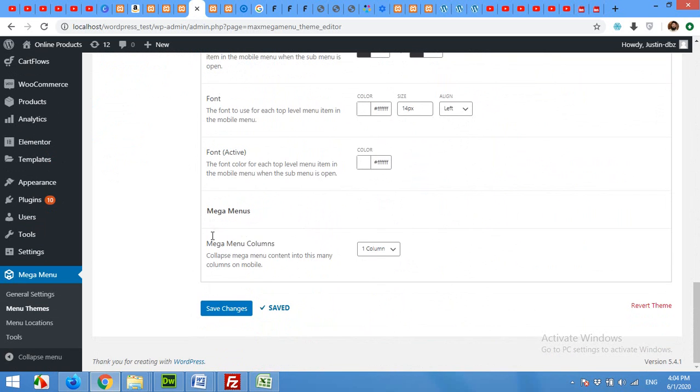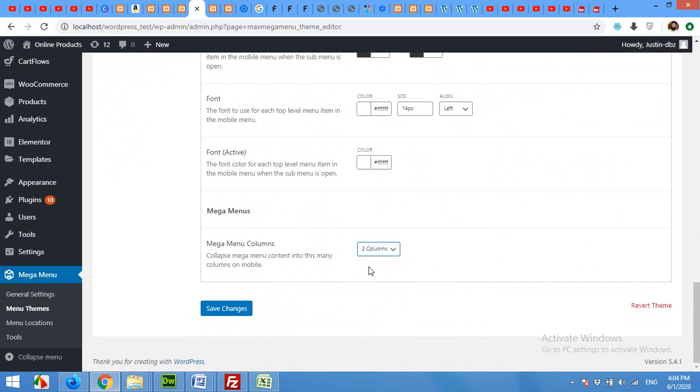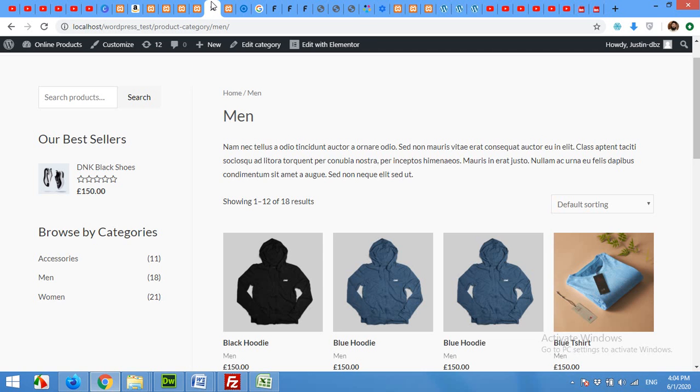In the Mega Menus column settings, choose from one column to two columns. It's the maximum available size for mobile phones. Click on save changes.